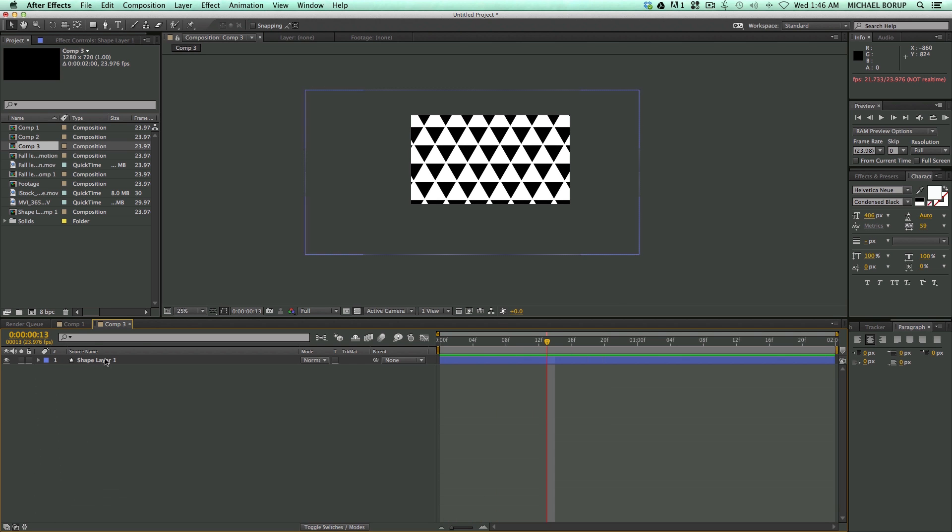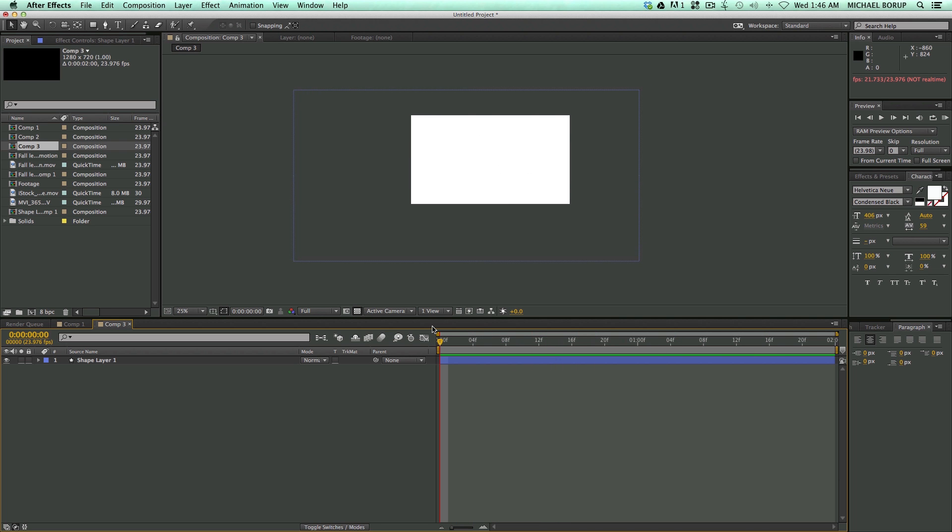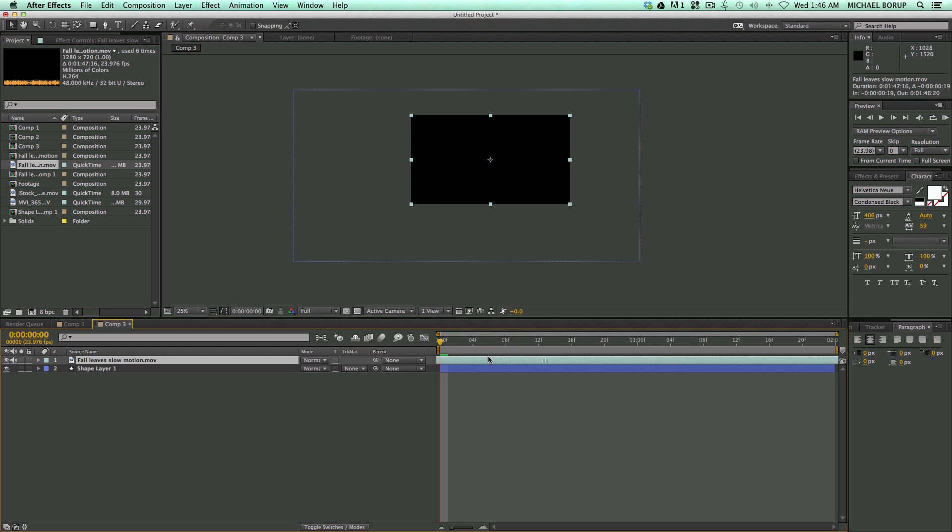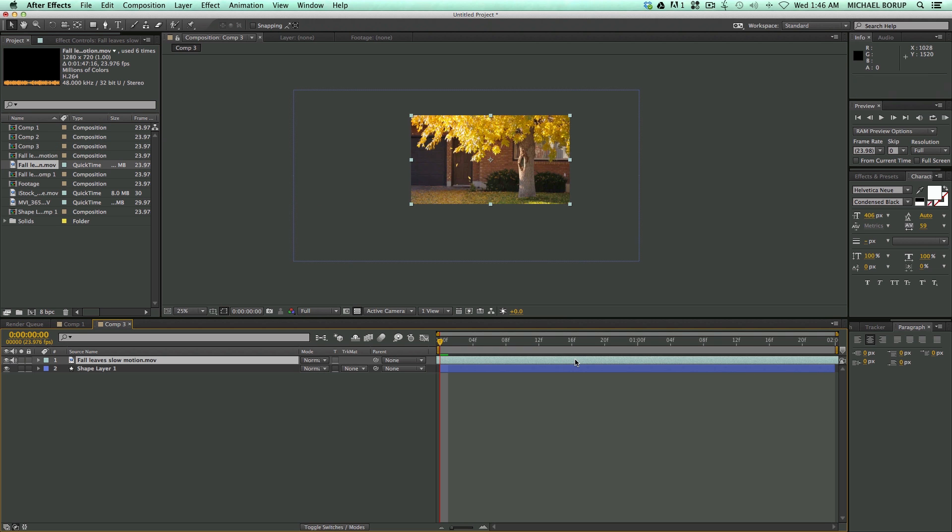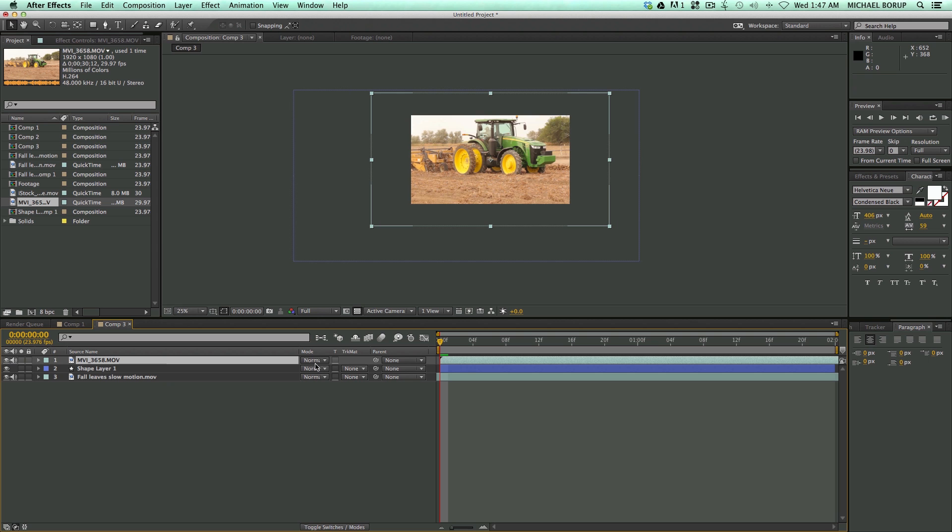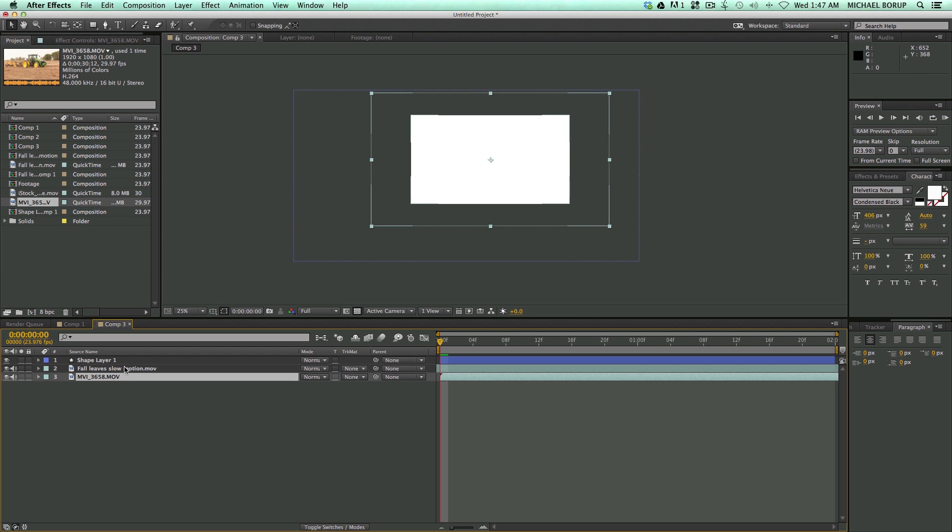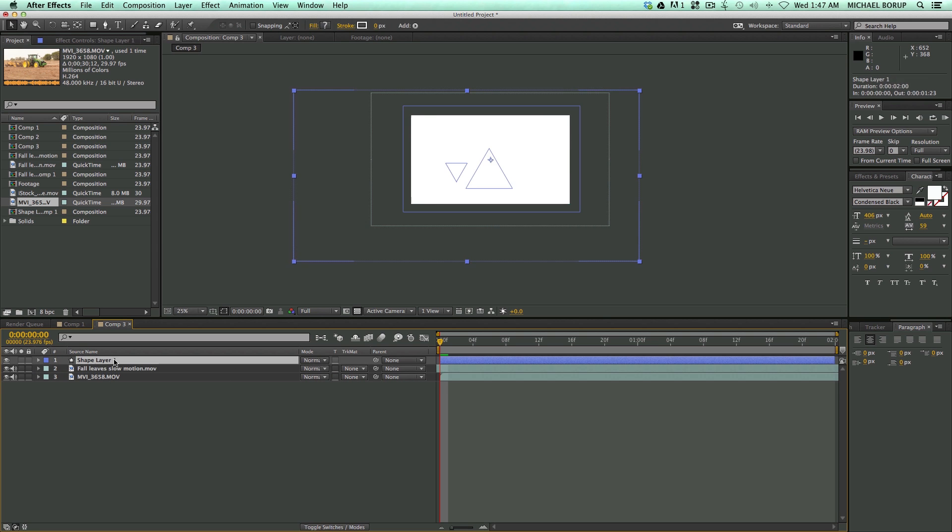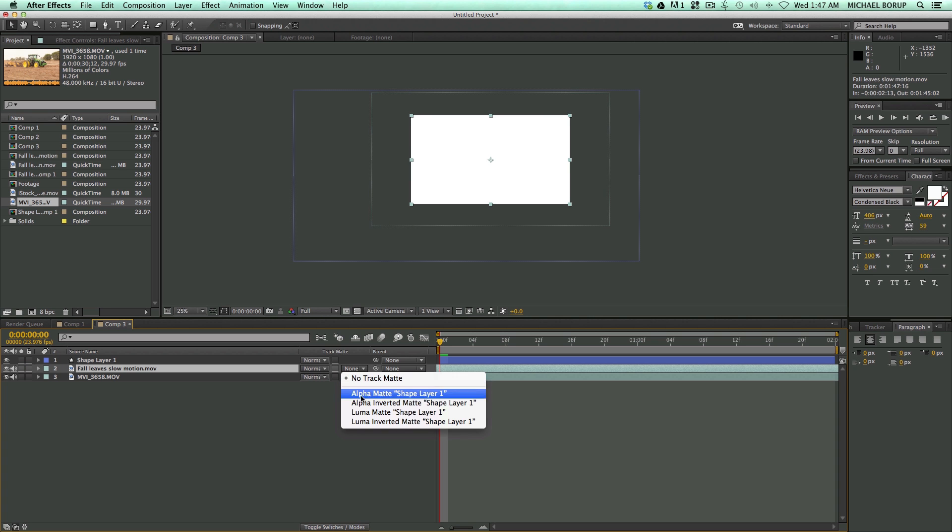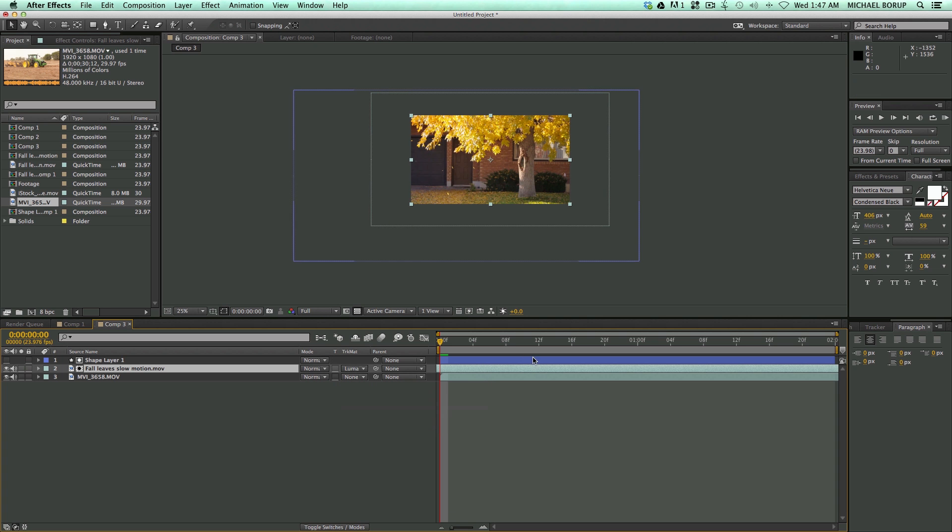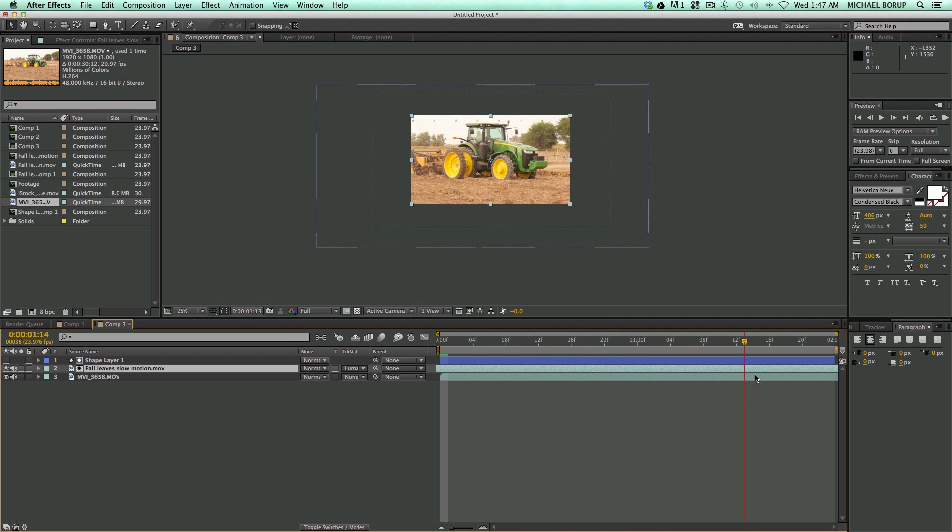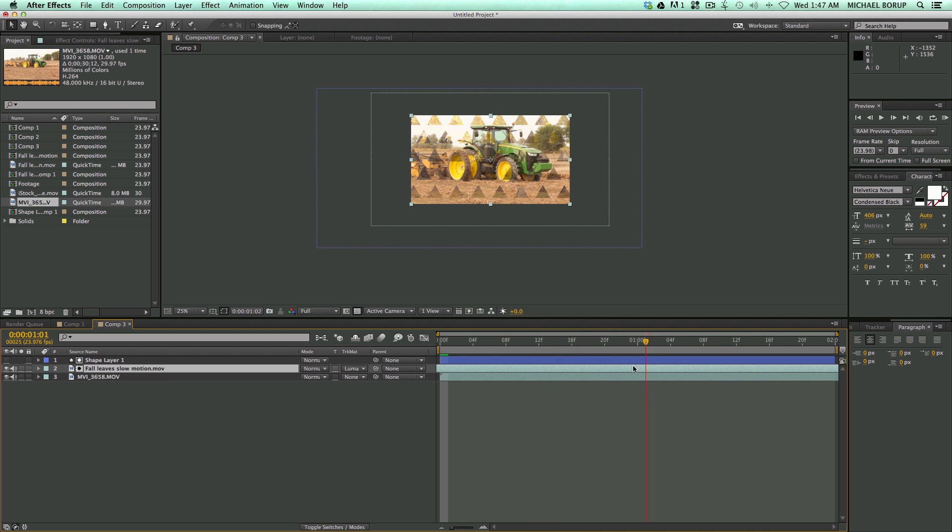And because it's all on one layer, I can use this as a track mat. So let's bring in some footage. So here's some footage of the fall. And let's bring in some other footage. Here's a tractor. And then what I'm going to do, I come into, I put the track mat on top. And then the layer that I want to transition, I'm going to select the track mat, luma mat. And then there's the transition.